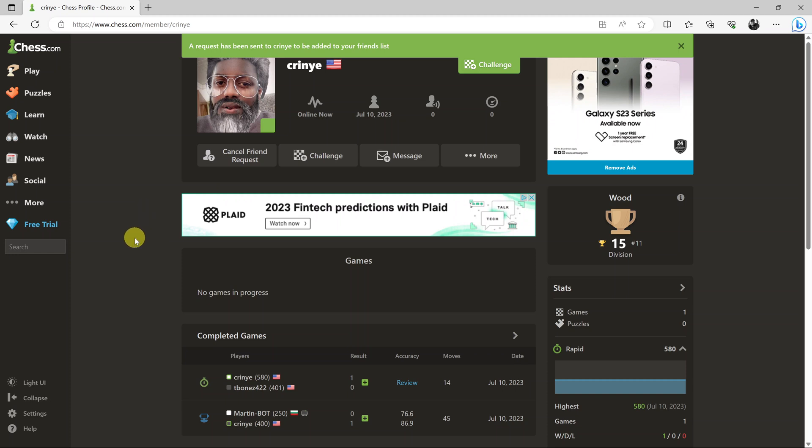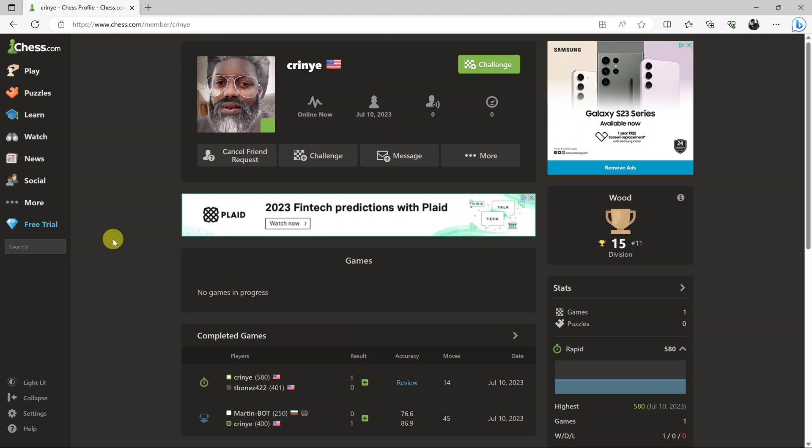That's going to send a friend request to that chess.com user. All they have to do is go on their side, accept that friend request, and then you'll be friends on chess.com.